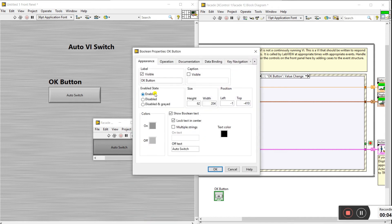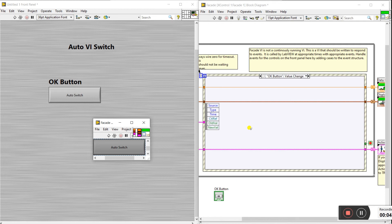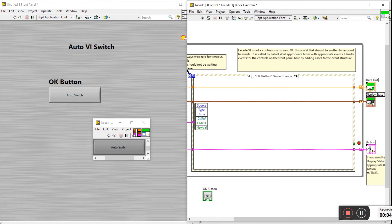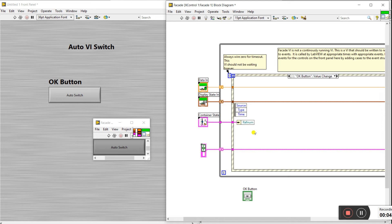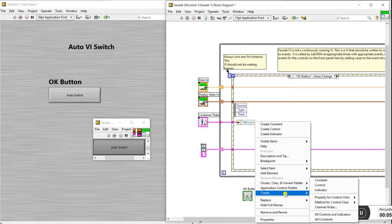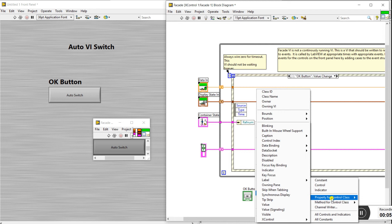Now it has an ok button that works like a switch. Check the properties — the ok button title appears there. Now we need modifications here. Right click, create cluster, then 'Unbundle by Name'. Click on the refnum — refnum is a unique identification, that's why I'm using it here to open the file, and after that we can easily control it.